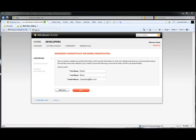You'll notice that the name and the email address are pre-filled based on the name and email address associated with the Live ID. This name is what will appear as the publisher in the application catalog.